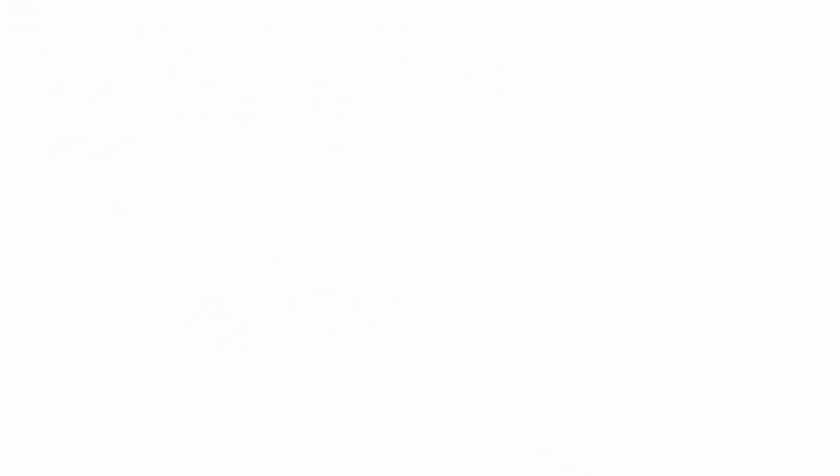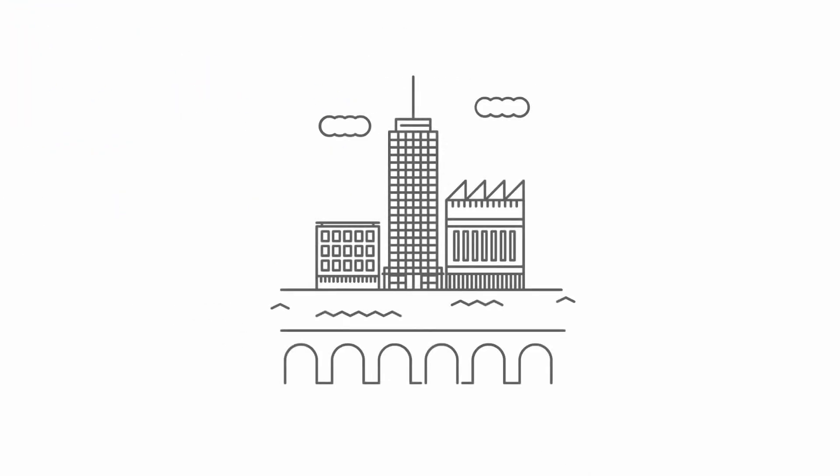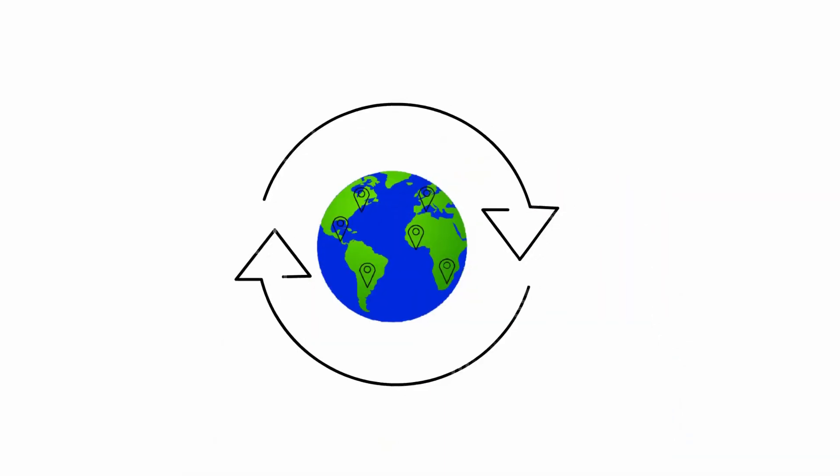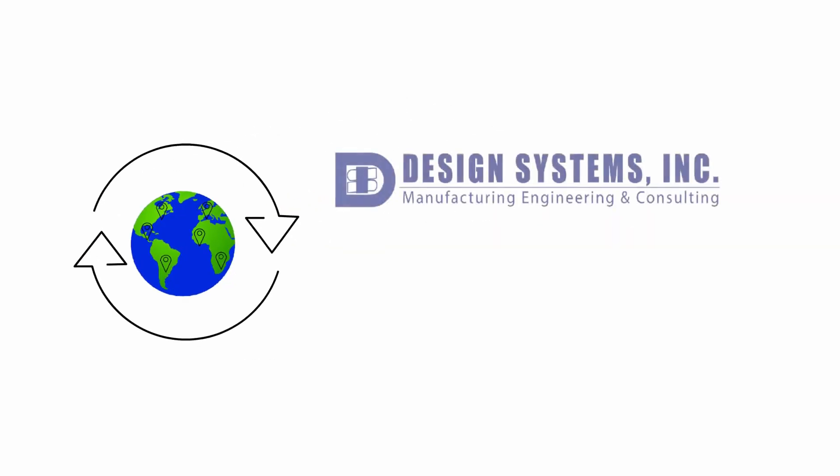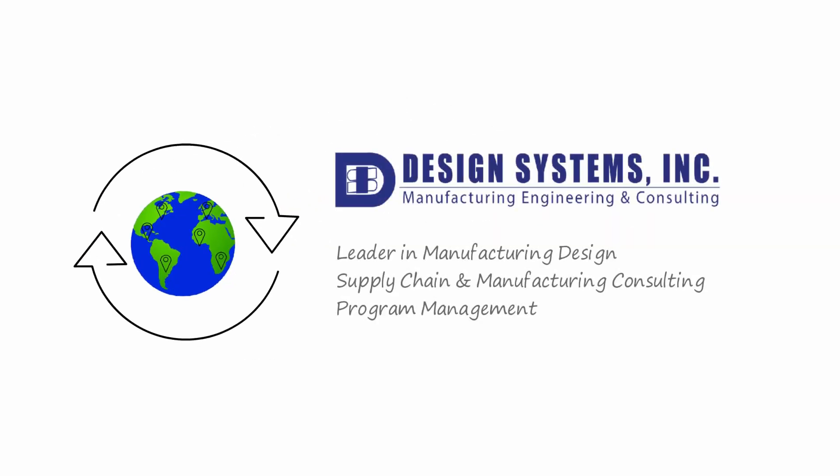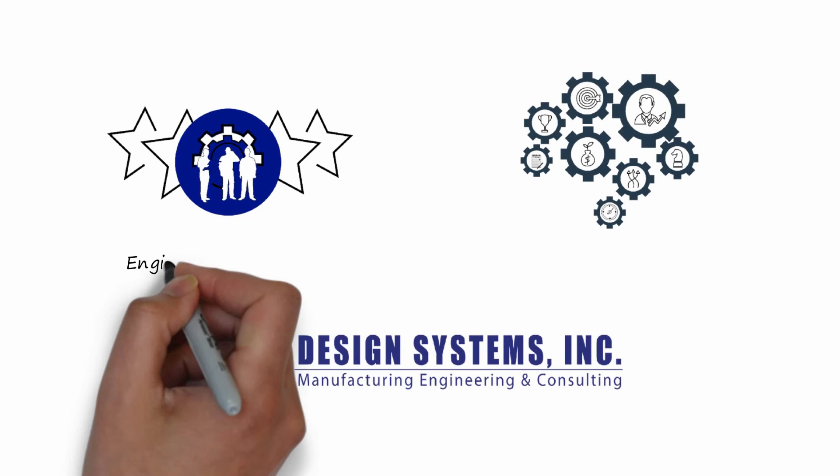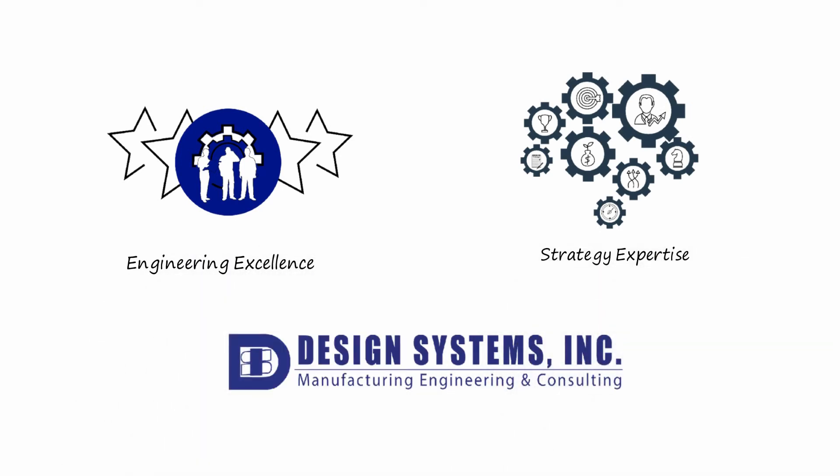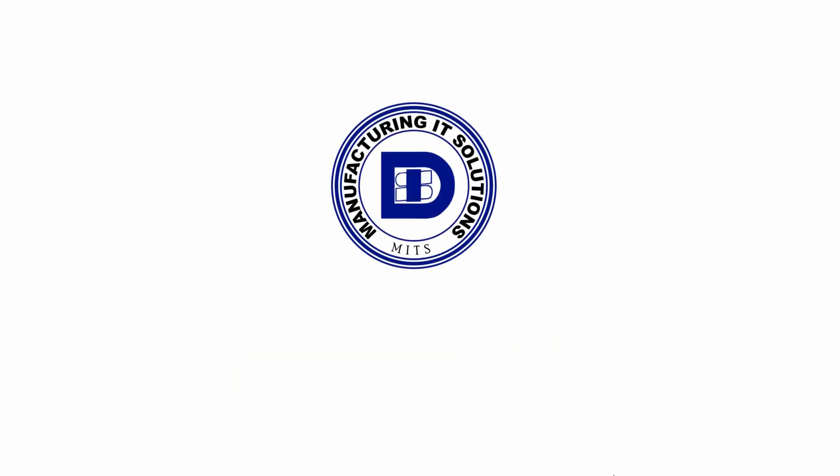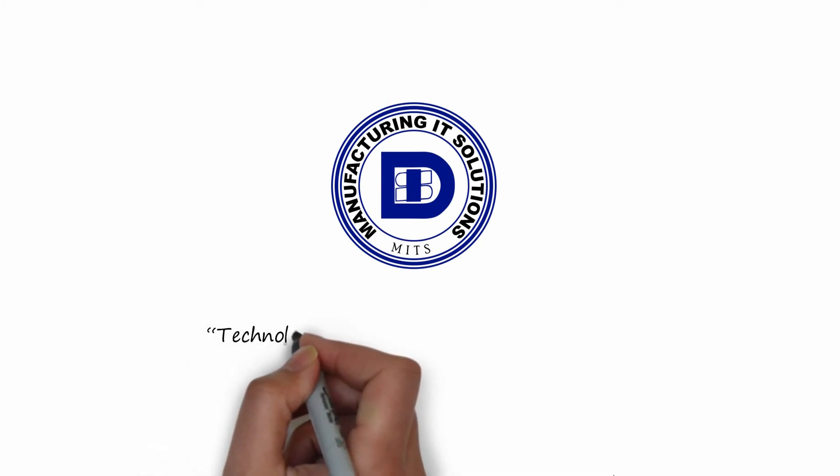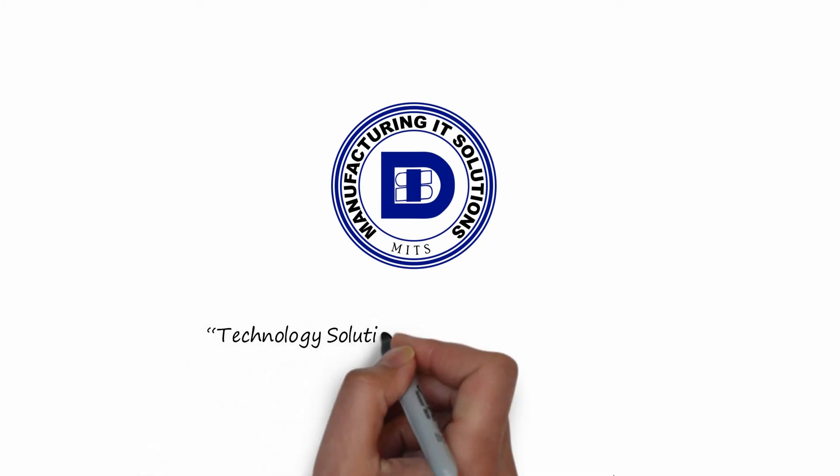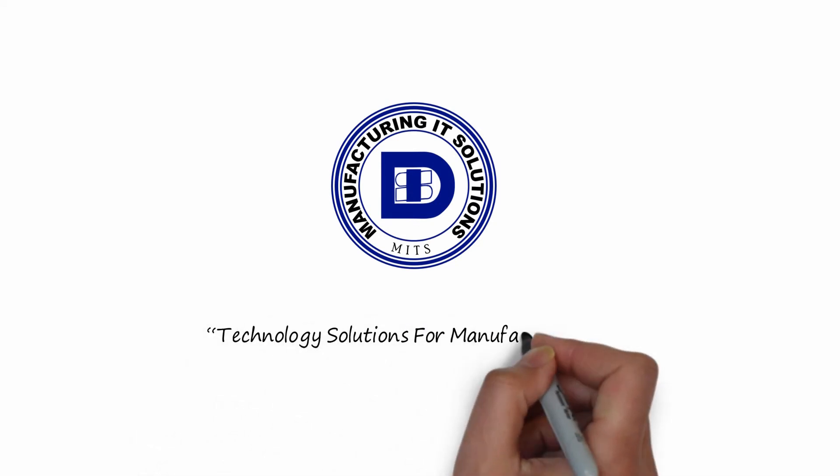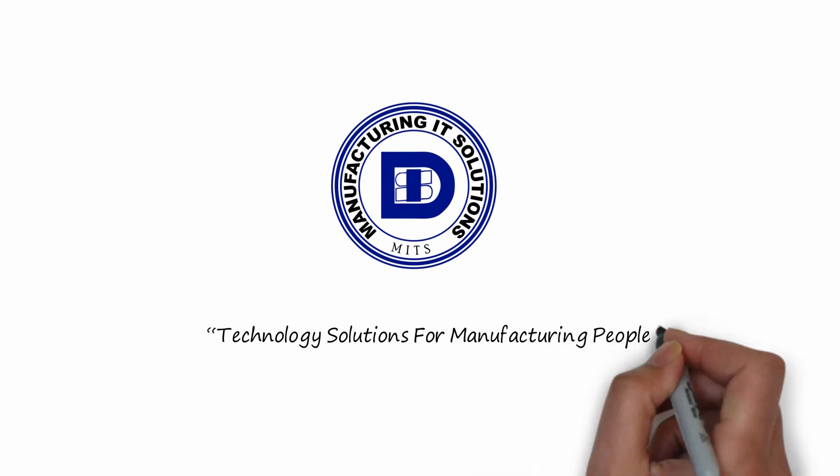METS can be tailored to all industries and company sizes across the globe. Design Systems is a leader in manufacturing design, supply chain and manufacturing consulting, and program management. We are known for our engineering excellence and our business strategy expertise. With over 35 years of manufacturing experience, DSI is uniquely qualified to provide the best manufacturing execution system on the market, METS.